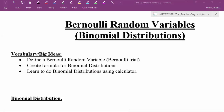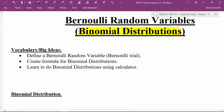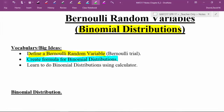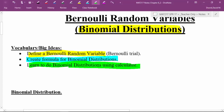In this section we're going to cover Bernoulli random variables, also known as binomial distributions — they're the same thing, so you'll hear them referred to both ways. The three big ideas we're going to cover are: can you define a Bernoulli random variable or Bernoulli trial, can you create the formula for a binomial distribution, and can you learn to use binomial distributions on your calculator?